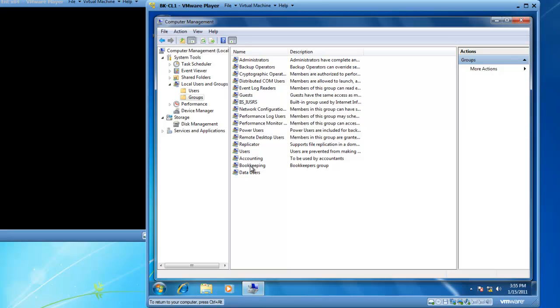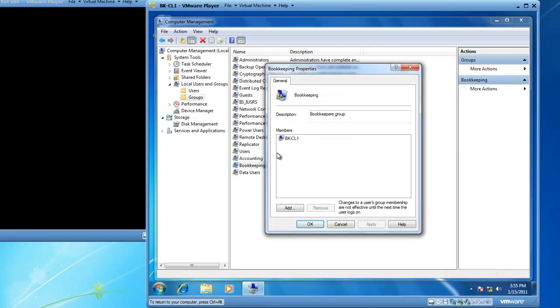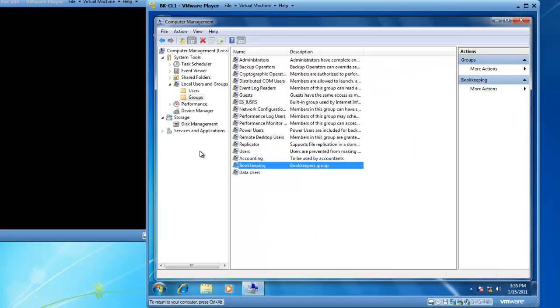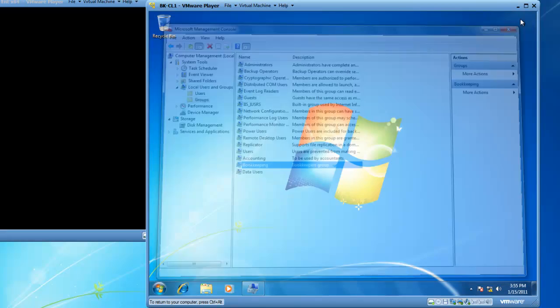And sure enough, BK-CL1 is a member of the bookkeeping group. So I'll click OK and then we will close computer management.